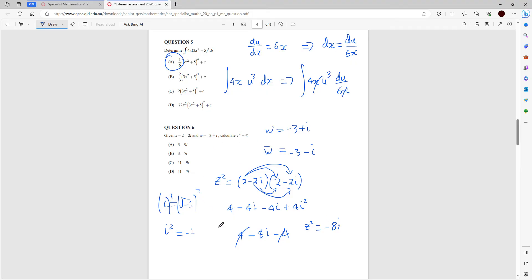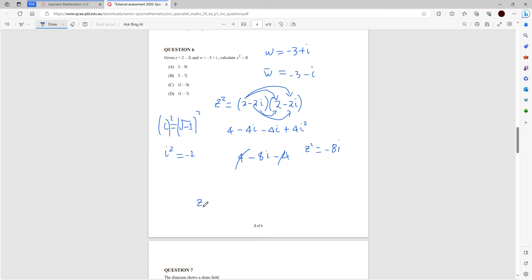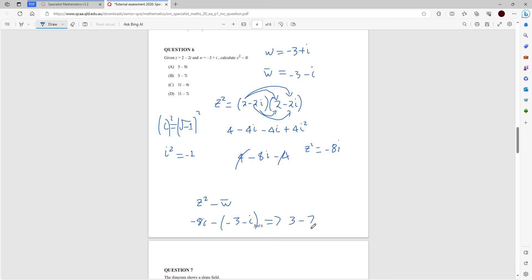Now z squared minus w-bar: negative 8i minus (negative 3 minus i). Distributing the negative: we get positive 3 plus i minus 8i, giving 3 minus 7i. The answer is B.